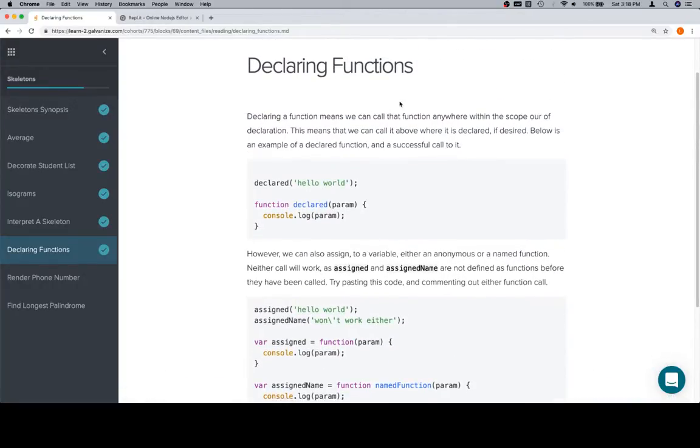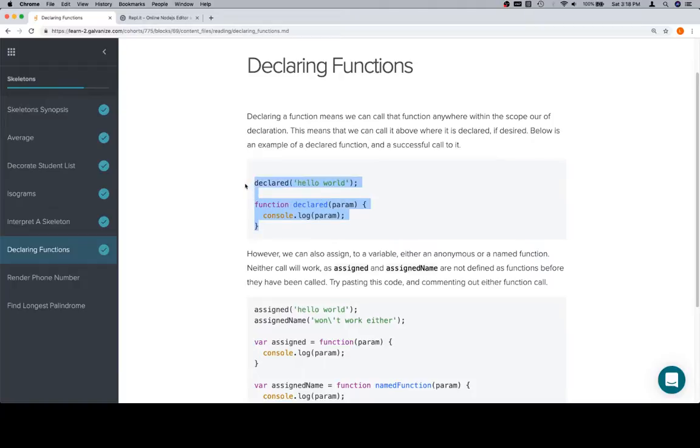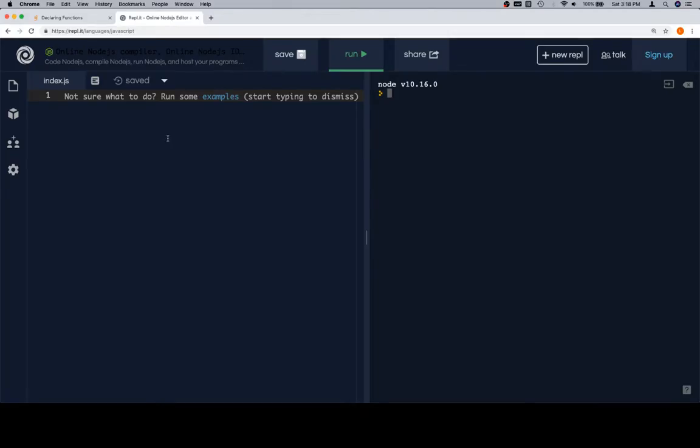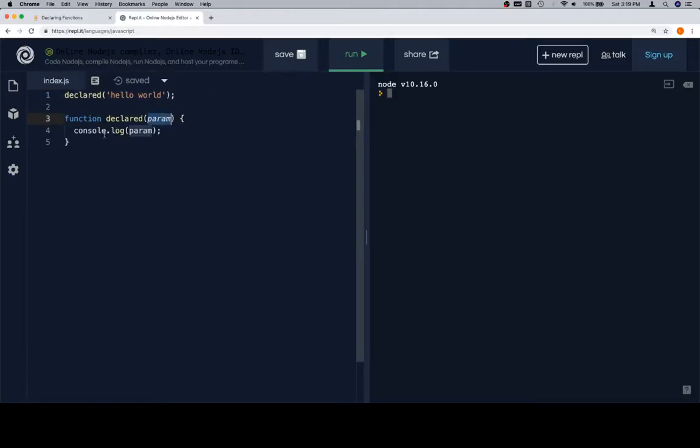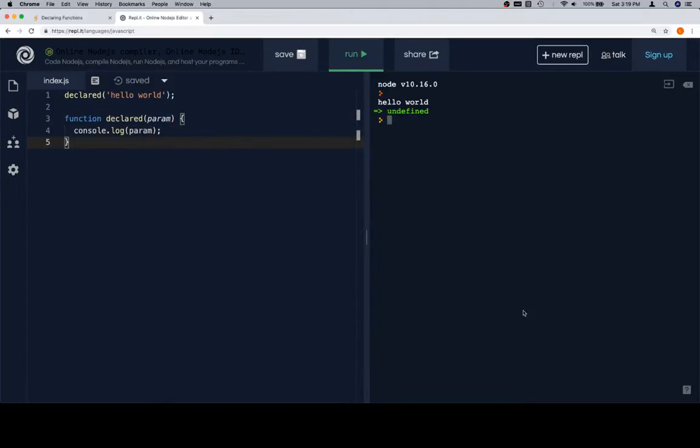Declaring a function means we can call that function anywhere within the scope of our declaration. This means that we can call it above where it is declared if desired. Below is an example of a declared function and a successful call to it. So we're going to highlight this and bring it over to our repl.it instance. Here's the call to the function declared on line 1, and here is the definition of the function on line 3: function declared takes in a param and it's going to console.log that parameter. So if we run this, we're going to see that it console.logs hello world.